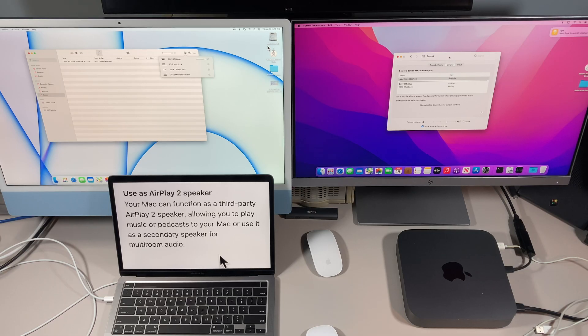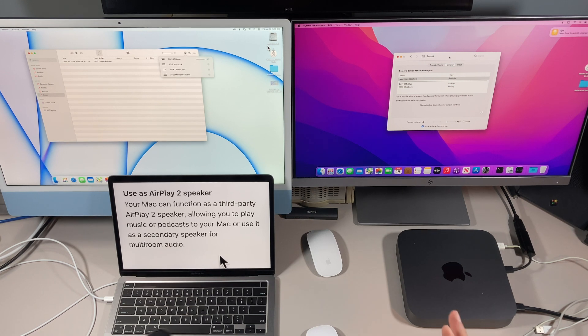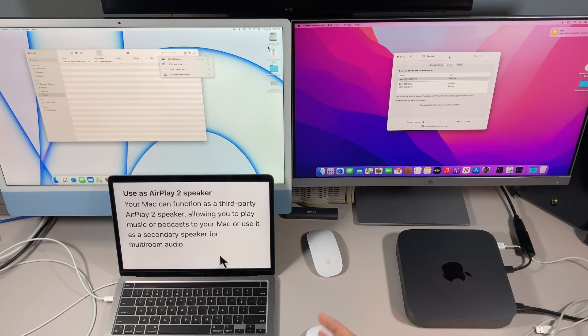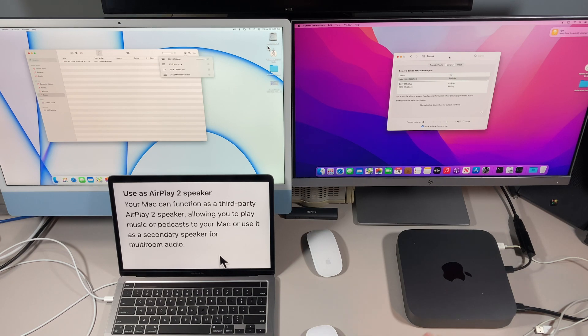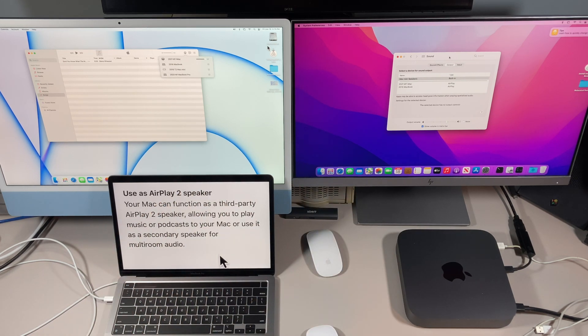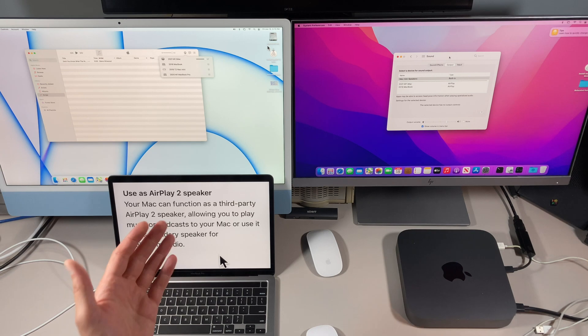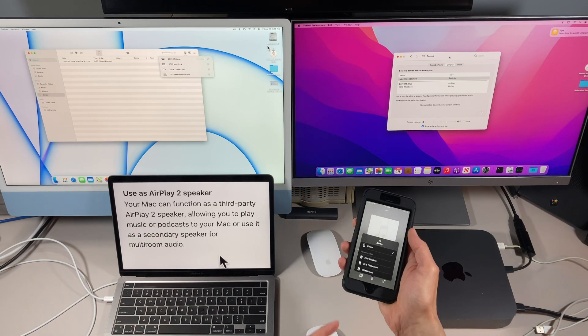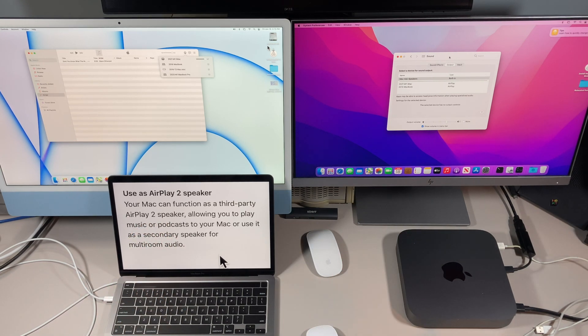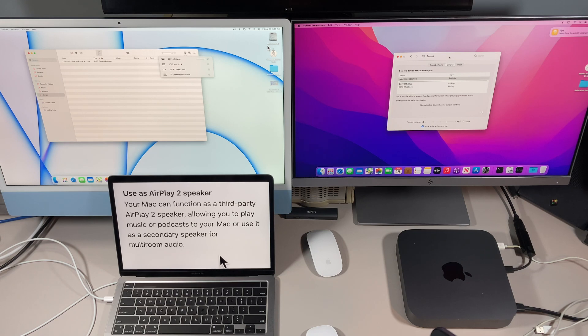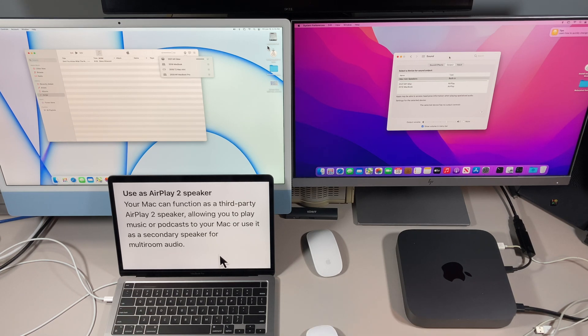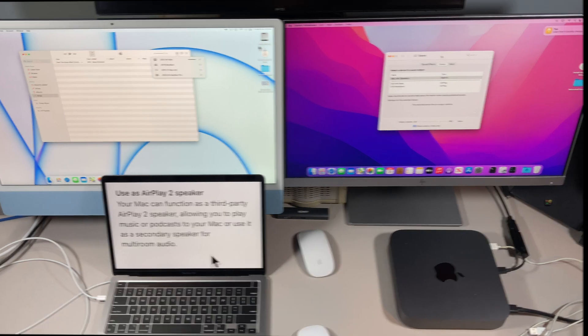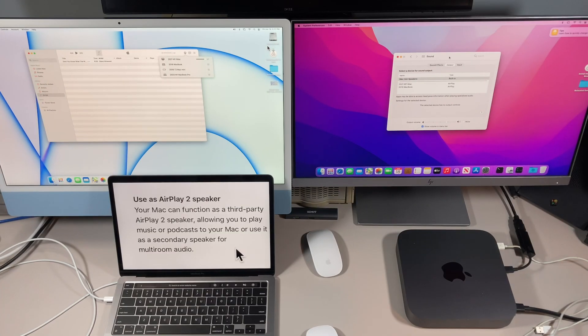Hey everybody, Mr. Macintosh here. In today's video I'm going to talk about a new macOS Monterey feature called Use Your Mac as an AirPlay 2 Speaker. You can use any Mac all over your house to be able to play music from another Mac or even your iPhone. This is a really cool feature and I'm going to go over a lot of the different settings and features that you want to know. Let's get started.